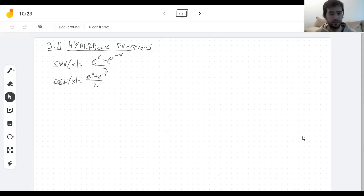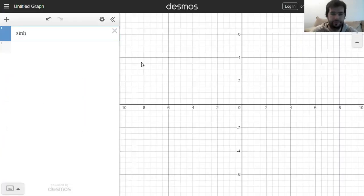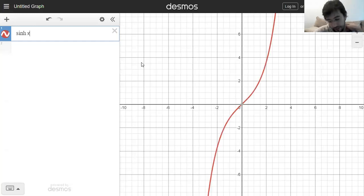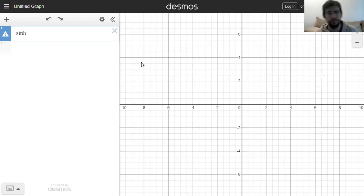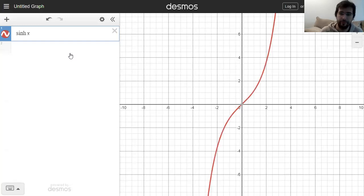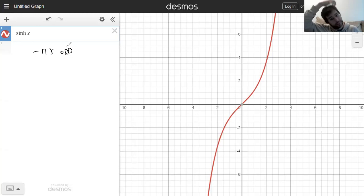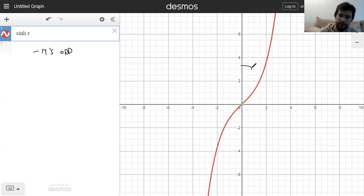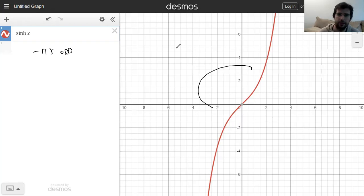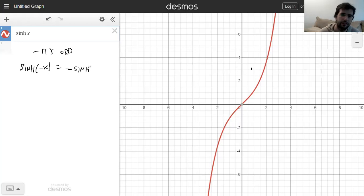What can I tell you about these functions? Well, I can tell you what they look like. Here's the hyperbolic sine. The first thing I notice is that it goes to infinity. I also notice that it's odd — meaning that when I rotate the figure 180 degrees around the origin, it stays the same. I know this because hyperbolic sine of negative x equals negative hyperbolic sine of x.